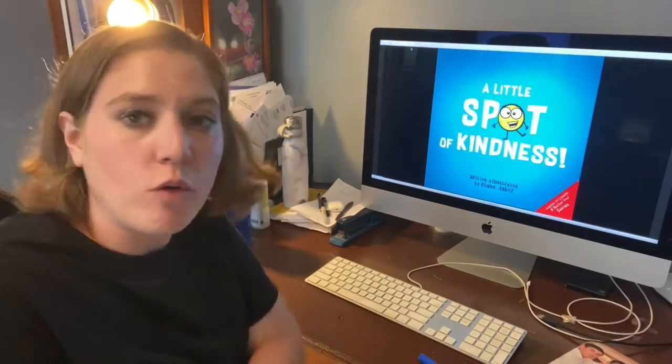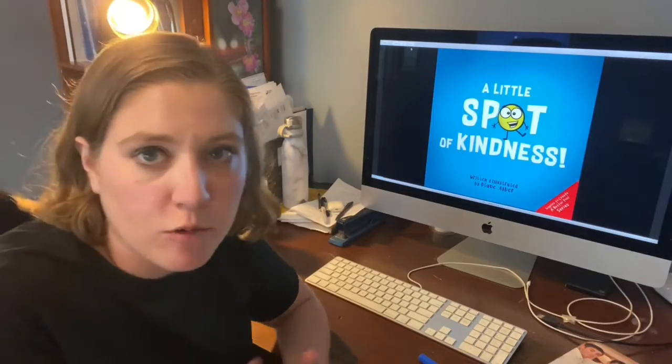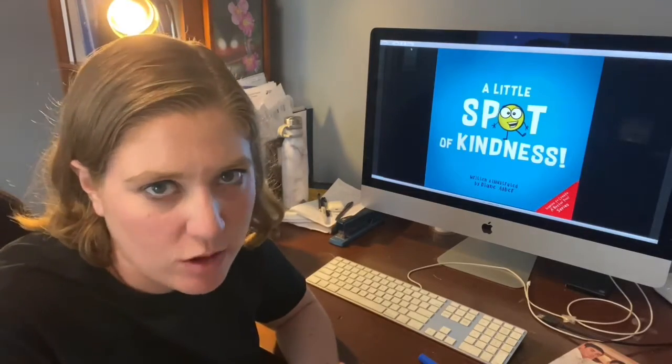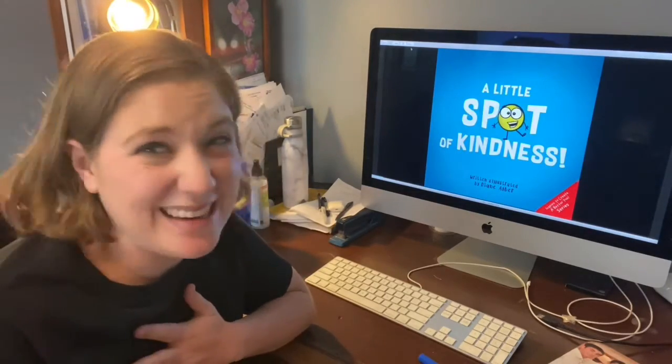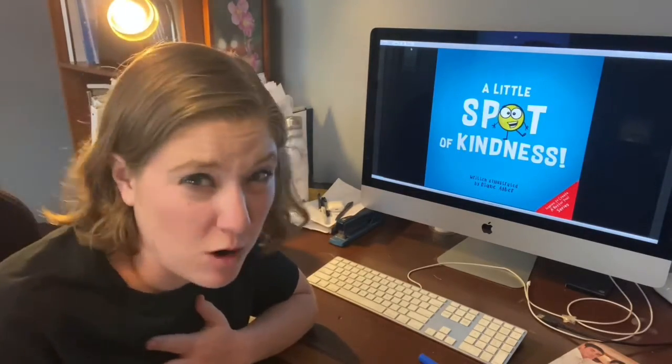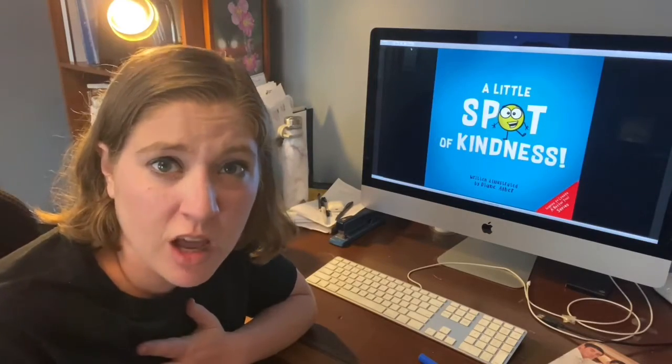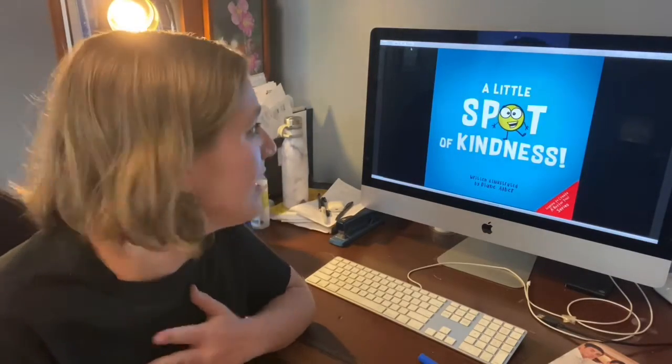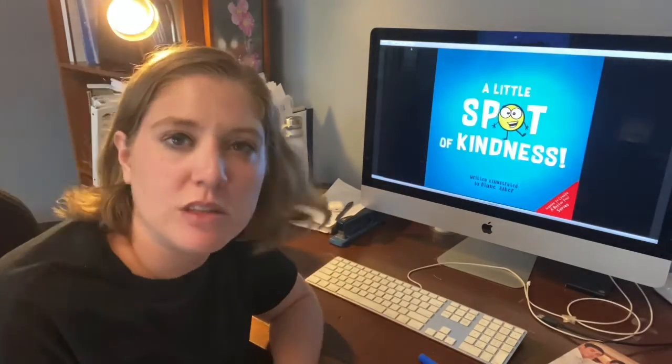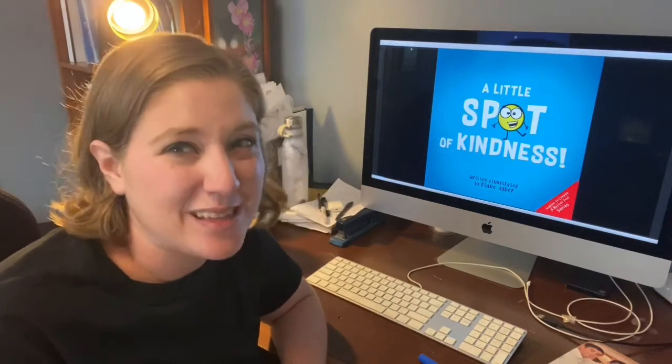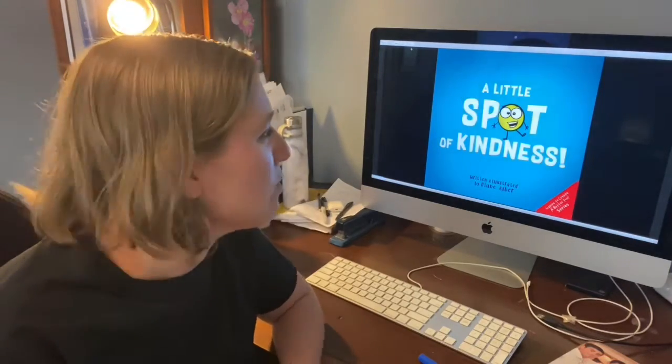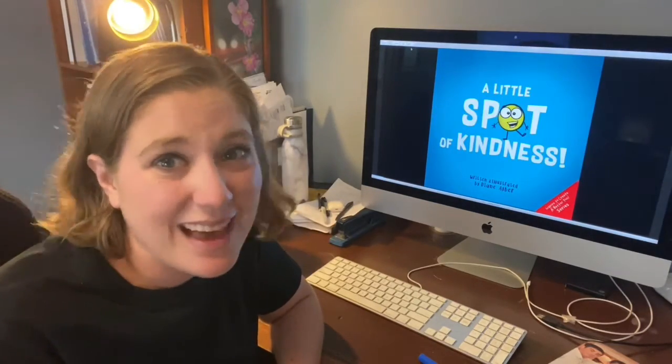Diane Alber wrote the words and drew the pictures. I'm remembering to tell you that because I want you to know that I did not write the words or draw the pictures. That's kind to remember that someone else did all this work and it's important that I remind you that someone else did it. That's kind.